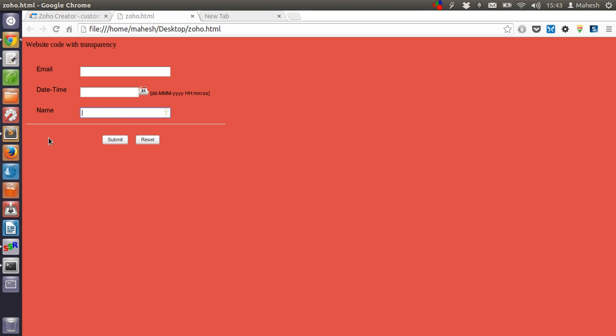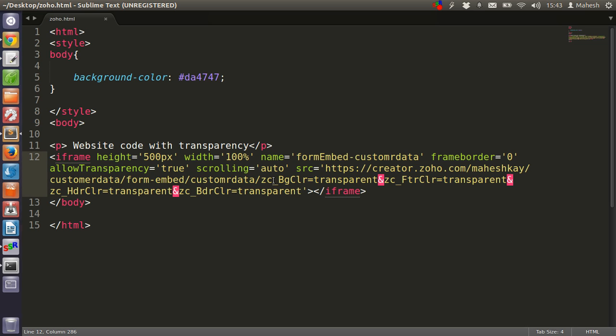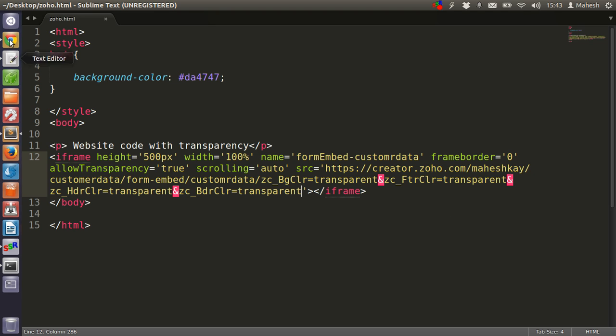So the snippet added here is ZC in small letters, underscore, capital BG, then capital CLR set to transparent. Same goes for ZC filter color, and for HDR color, also border color, all set to transparent.